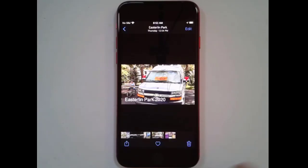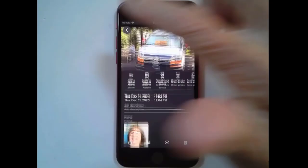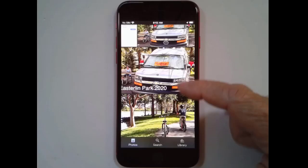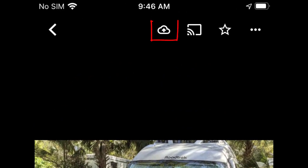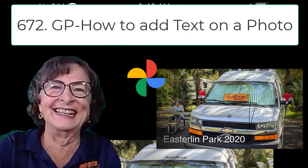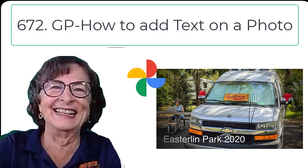And now if I go back to Google Photos, you will see that I have that picture with the text on it. I noticed that it did not get automatically uploaded. So if that happens to you, just click this little up arrow to manually upload the new photo with the text on it. And that is how you add text to a photo with Google Photos on Android or iPhone.